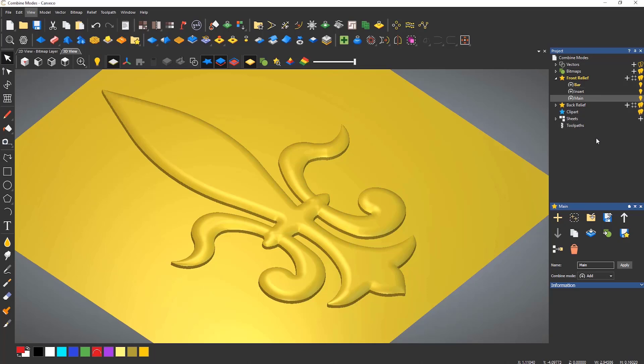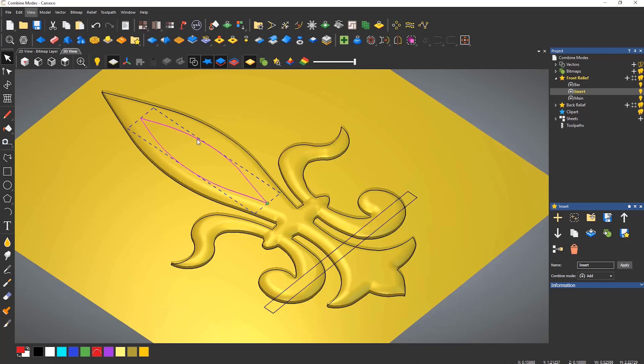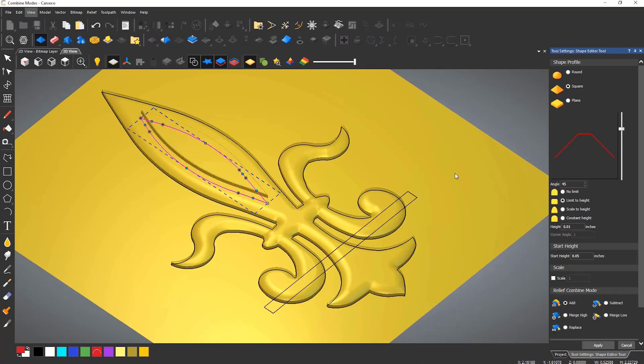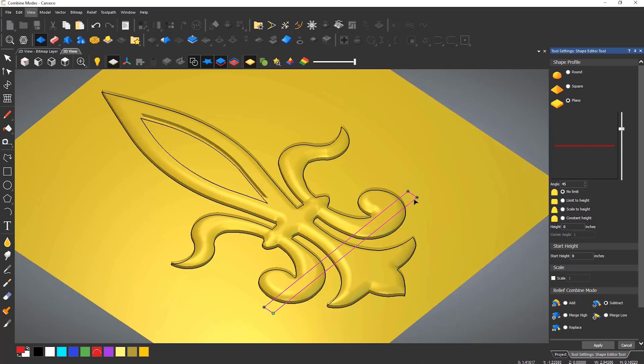Also note that the current layer that you are working on is in bold text. For this insert layer I'm going to create a recessed area and for the rectangle running through the bottom I'm going to use the merge high to blend this in.